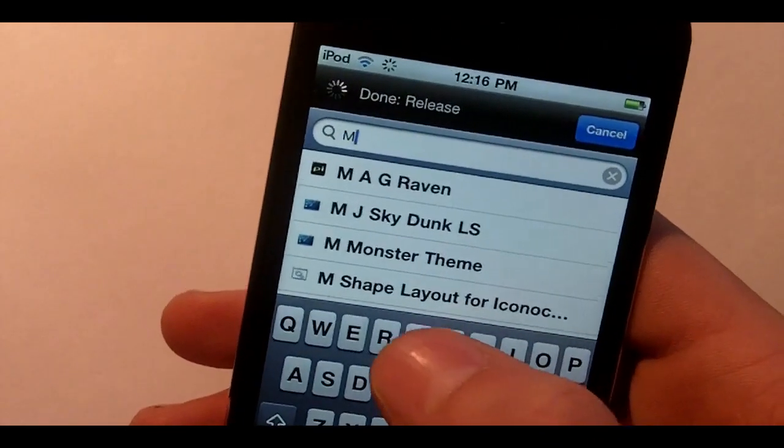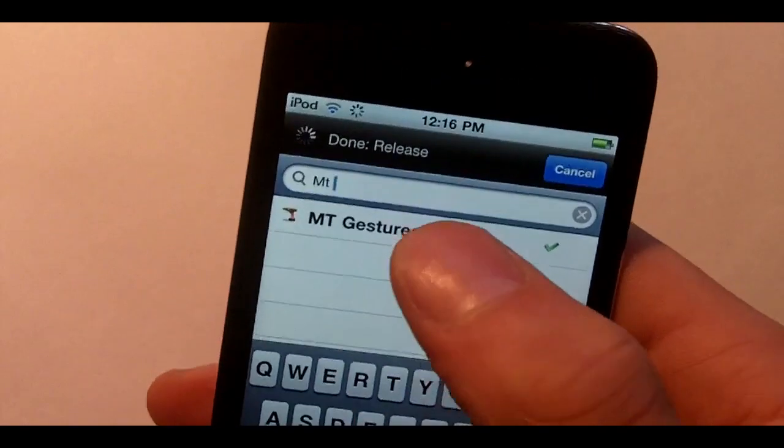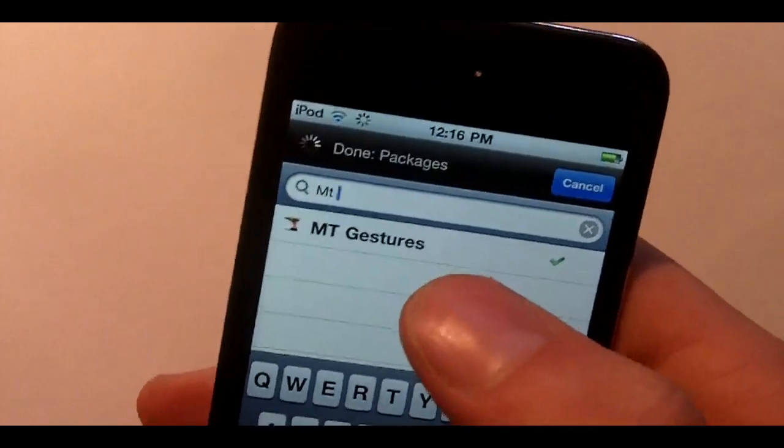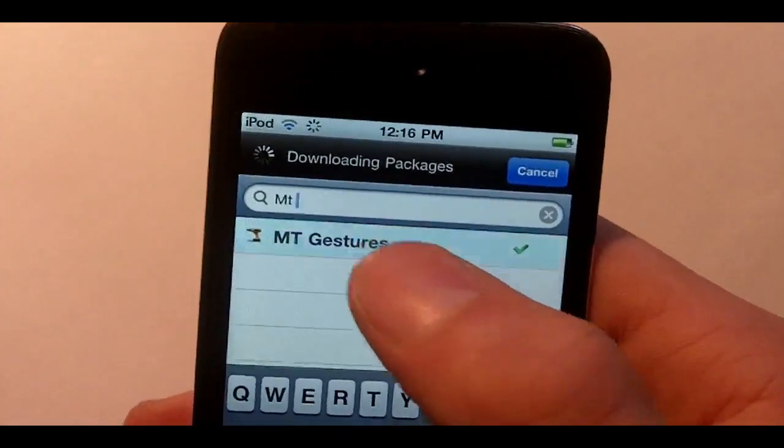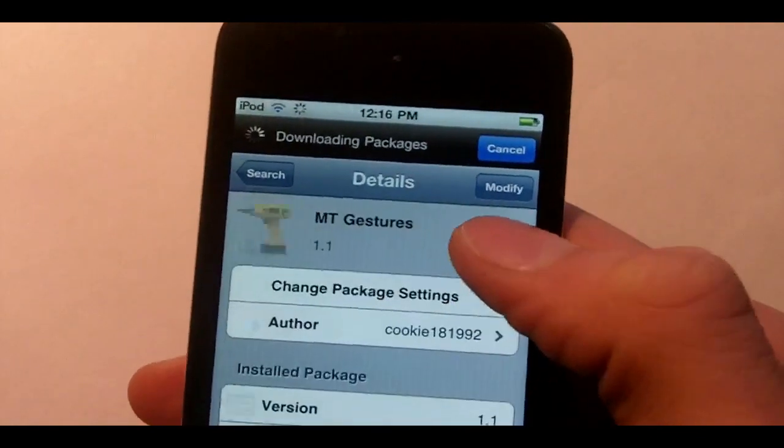And you're going to search MT and you'll see MT gestures. Now you do not have to add any repos as it's in the ModMyEye which comes when you jailbreak.